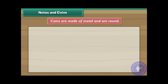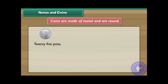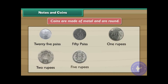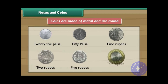There are also 500 and 1,000 rupee notes. Coins are made of metal and are round. There are 25 paisa, 50 paisa, 1 rupee, 2 rupee, 5 rupee and 10 rupee coins.